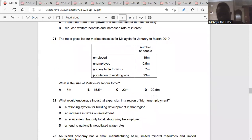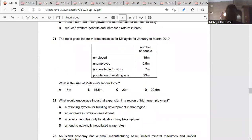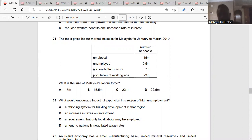Question twenty-one: the table gives labor market statistics for Malaysia for January to March 2019. What is the size of Malaysia's labor force? Labor force is the total number of employed and unemployed — 15 million plus 0.5 million, that is 15.5 million. So it's B.